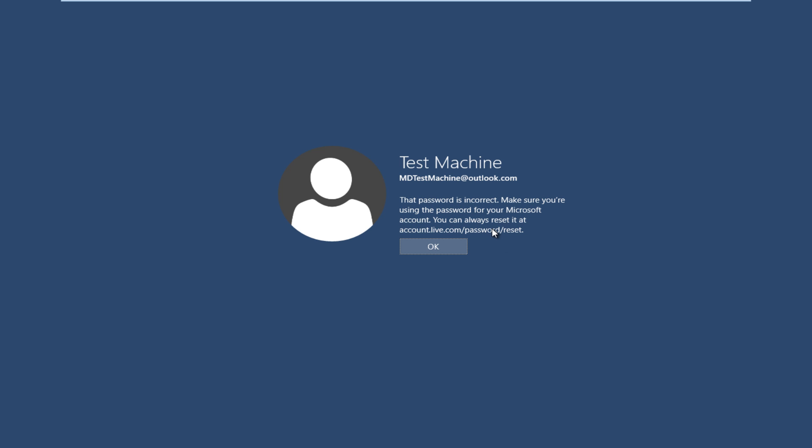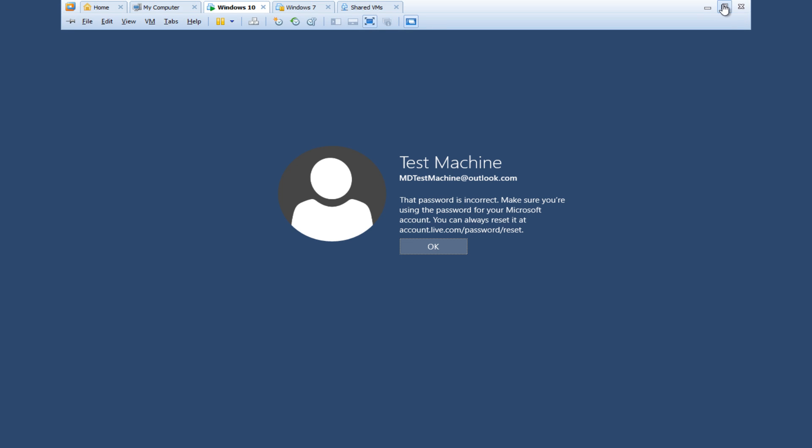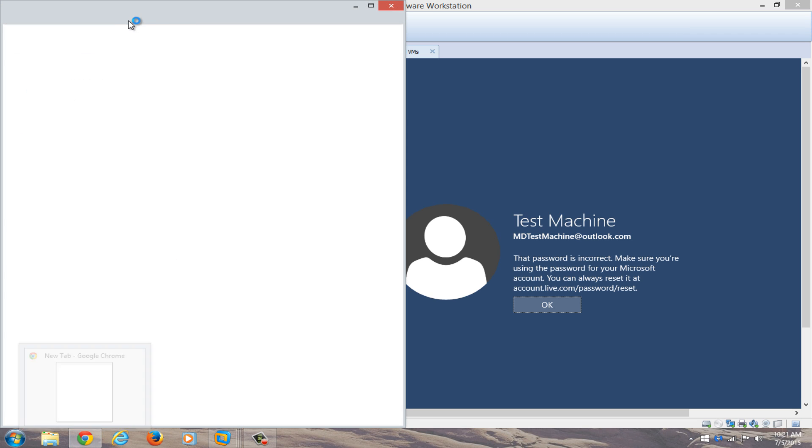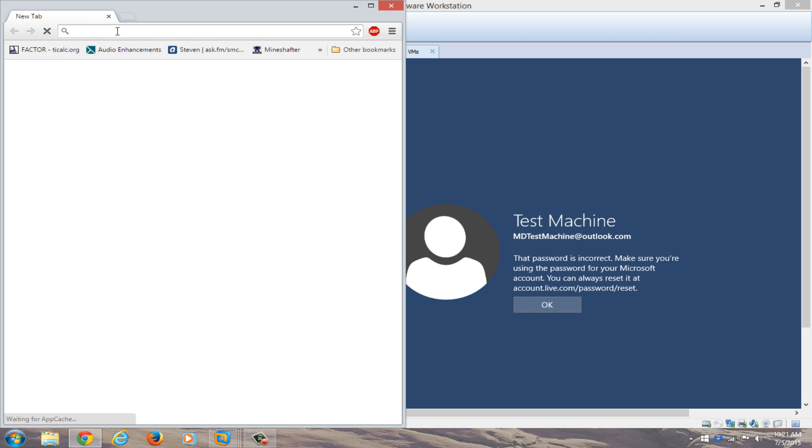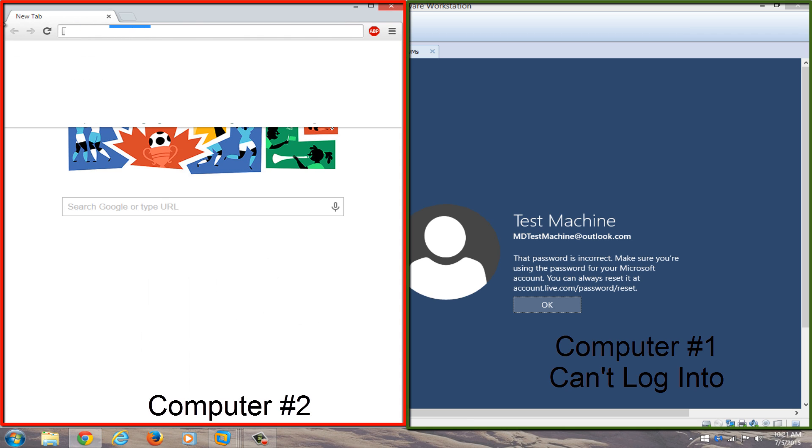So the quickest way that I have found to resolve this is actually get another computer open, or smartphone or something, just get on another internet connected device. So basically we're just going to get out of this right now, and we're going to open up a web browser on a different computer. We're going to navigate over to accounts.live.com forward slash password slash reset.